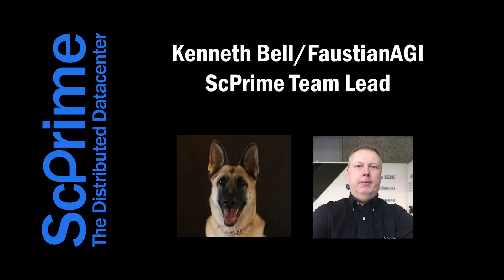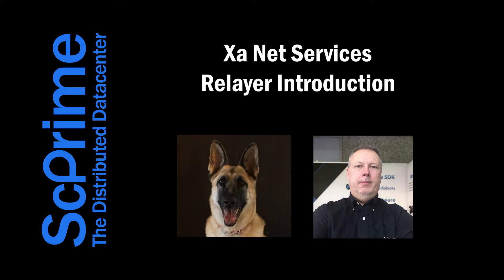I'm pleased to deliver an update on our cloud services product, which is nearly ready for a public unveiling. The product consists of a distributed data center and a decentralized client known as a Relayer for enterprise customers to access the network.